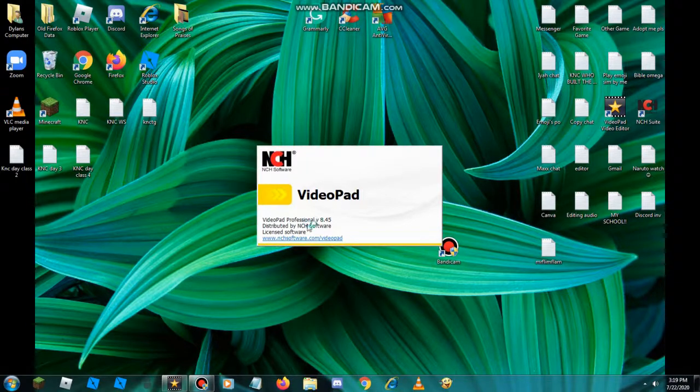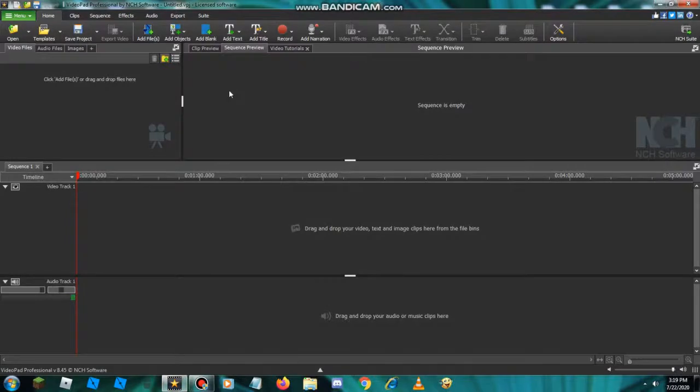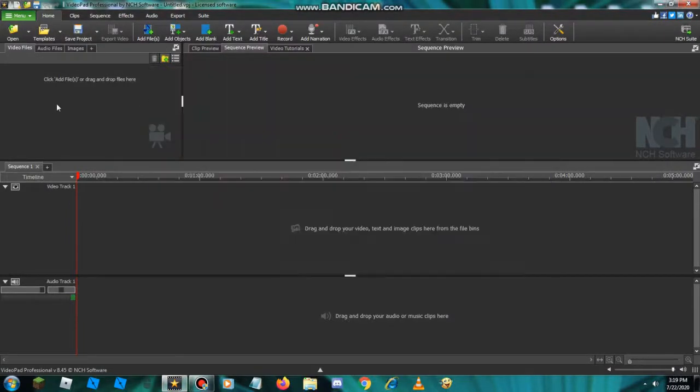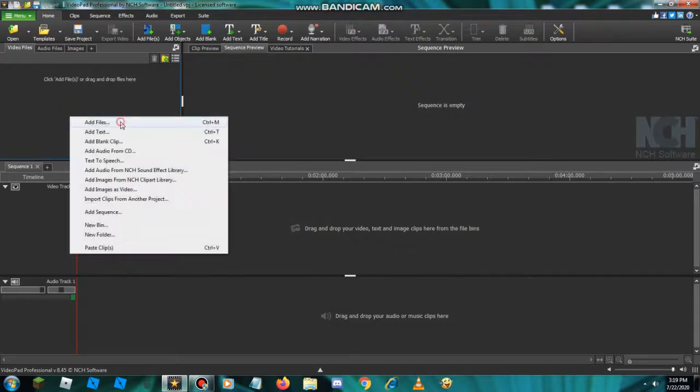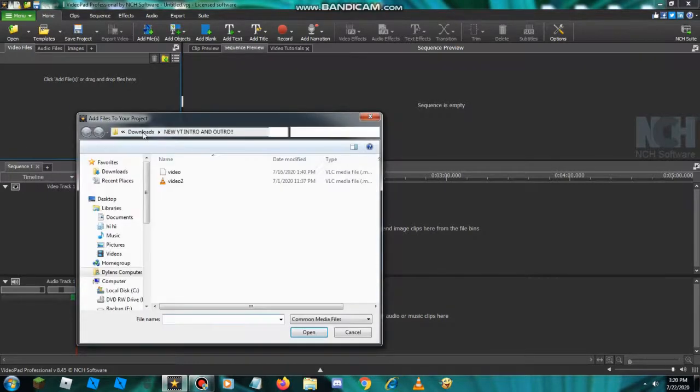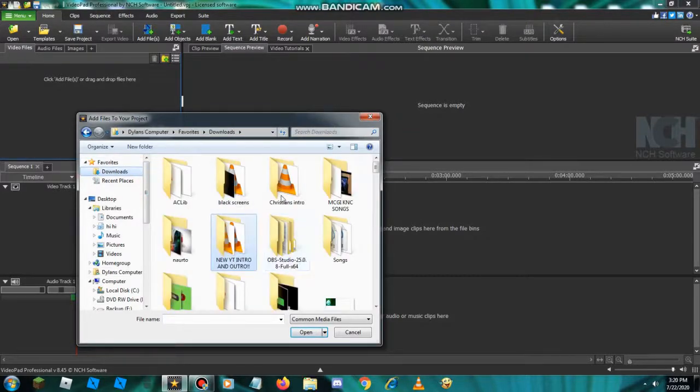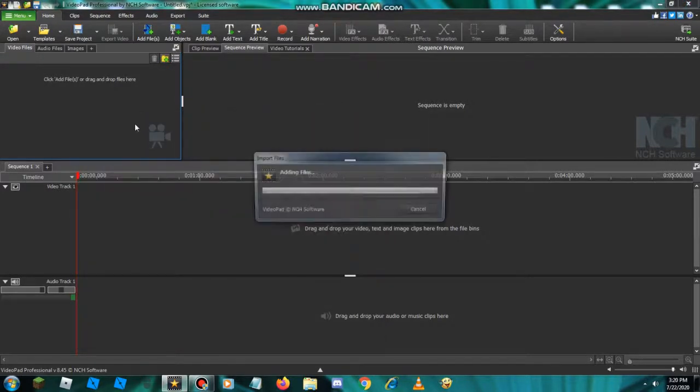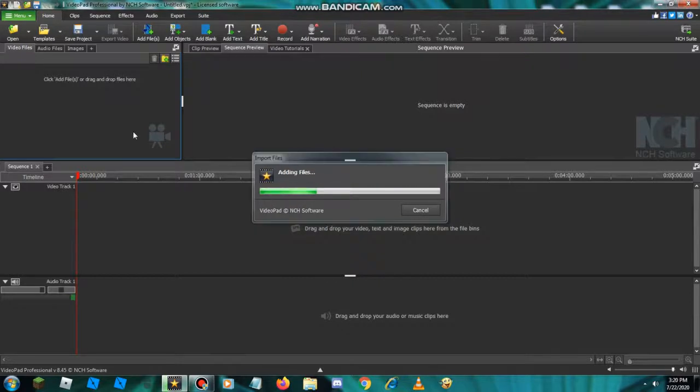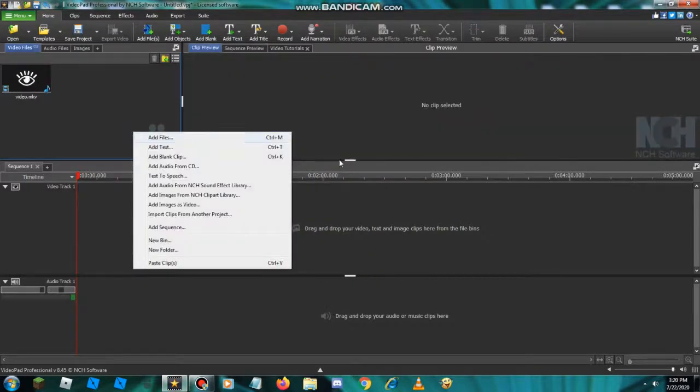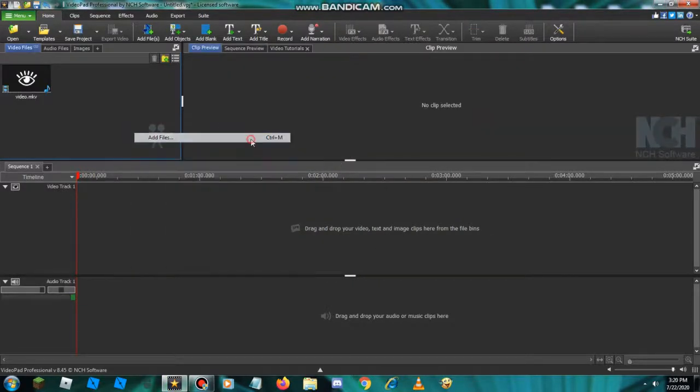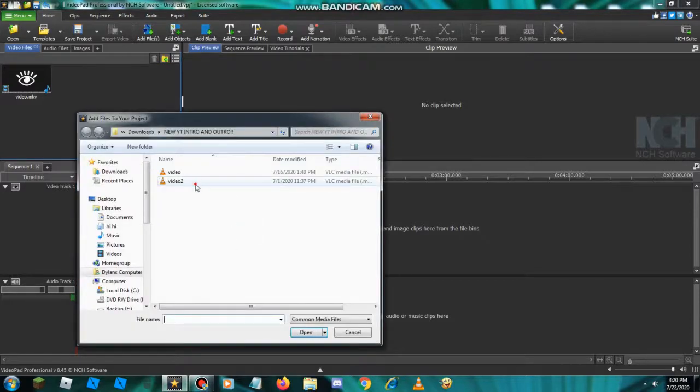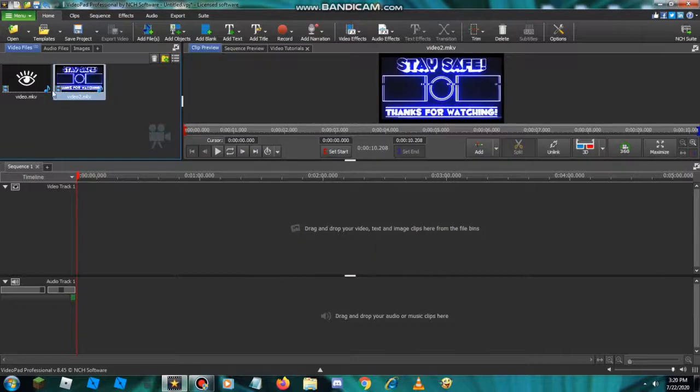After that, press new project and then you want to add some files in. You want to add any kind of files like two videos. I'll add my intro in and my outro. Okay, these are my two videos and I will add both of them.